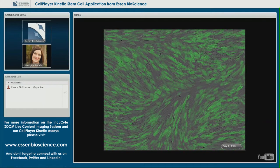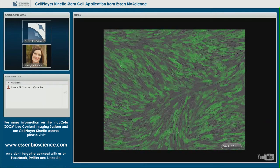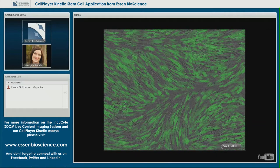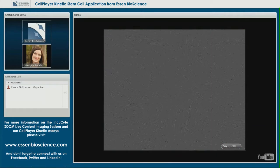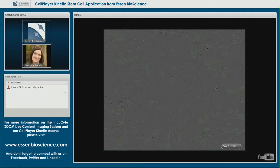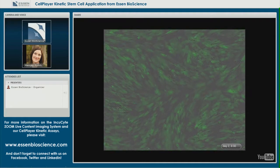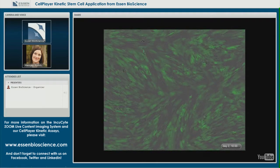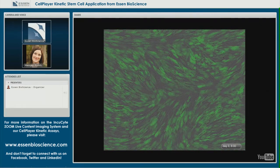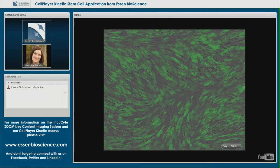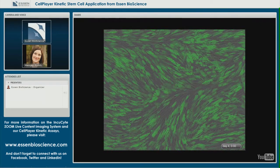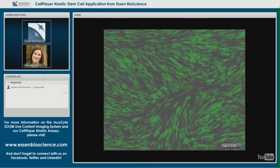These are neonatal foreskin fibroblasts infected by a GFP Sendai virus. Successful transduction allows green fluorescent protein expression. I'll allow the video to play a second time in case anybody is having viewing issues.